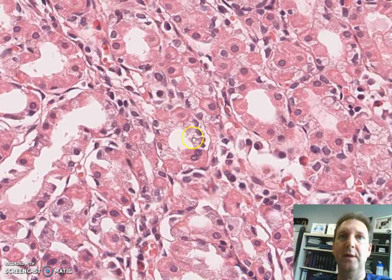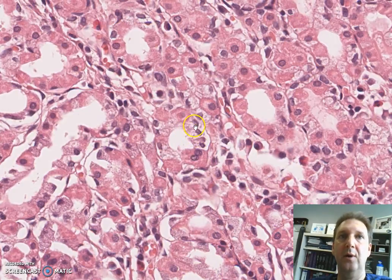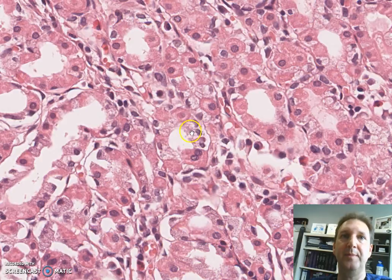The chief cells, or the blue cells, have a high content of ribosomes and they secrete pepsinogen.